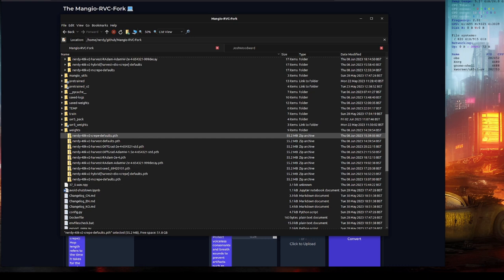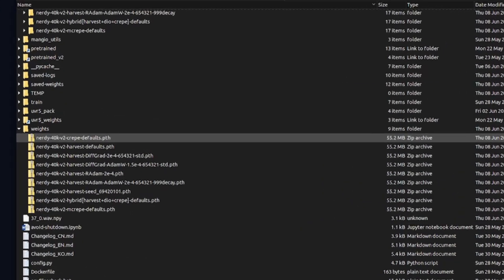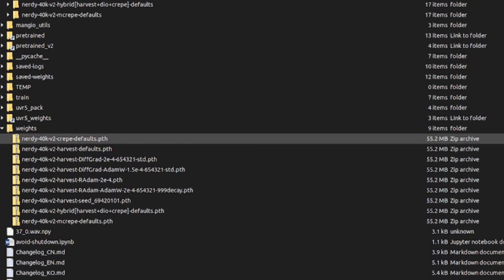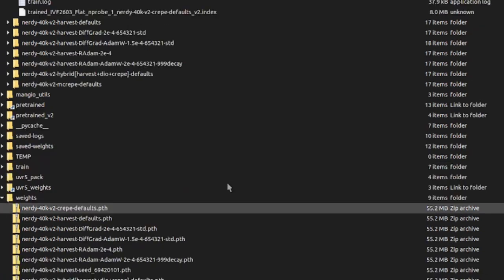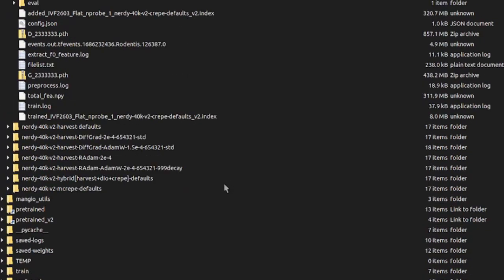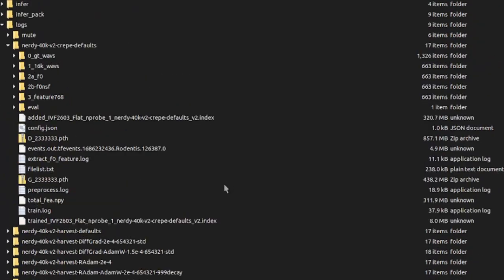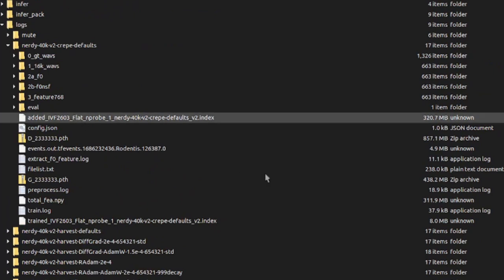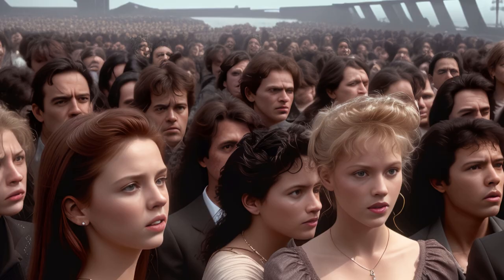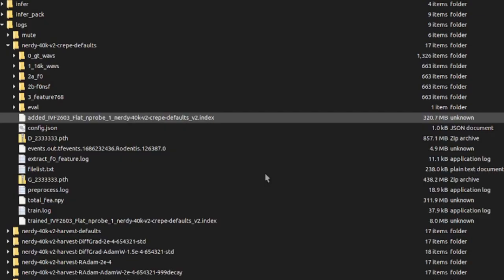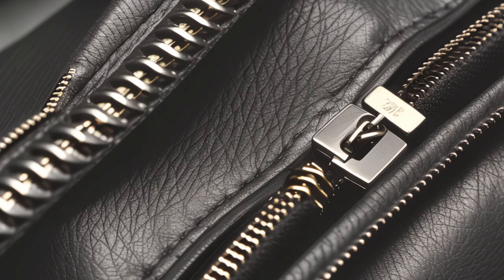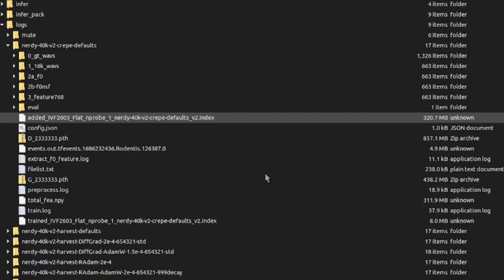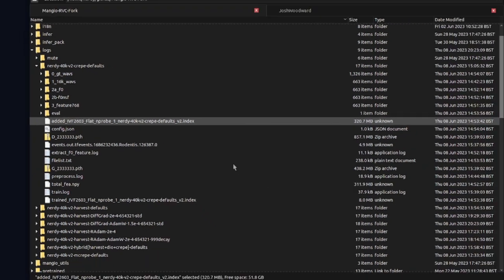If you want to share your trained model with somebody else running RVC, all you need to do is give them the PTH file from your weights directory, as an example, and also the added index file from your logs directory. As you can see, the index file can be a couple of hundred meg, so you may want to zip those two files together.